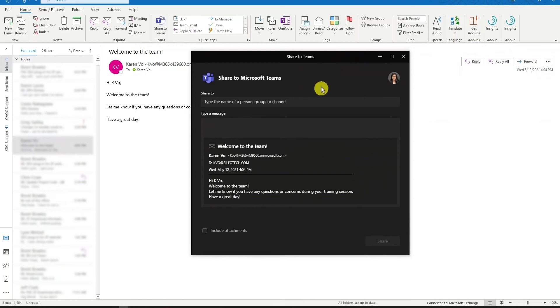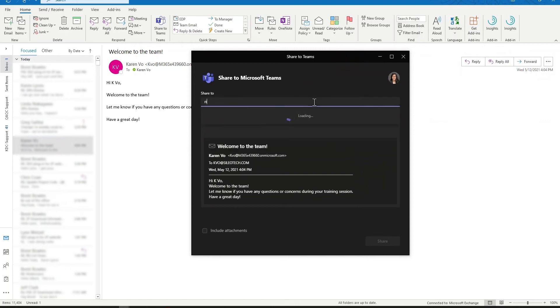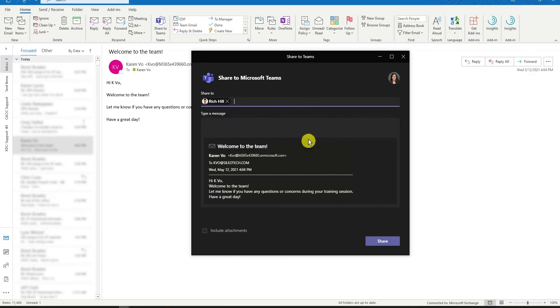Here I have the option to choose the person, group, or channel that you want to share this email to. If we start selecting our user's name, you can see that it automatically pulls up. We also have the option to include a message to introduce your email or communicate any extra information.